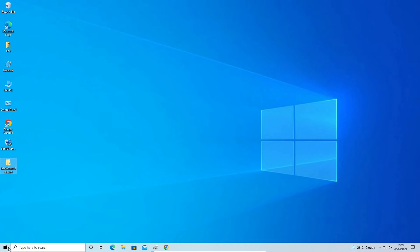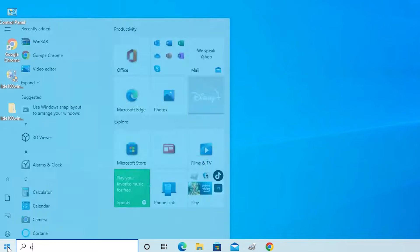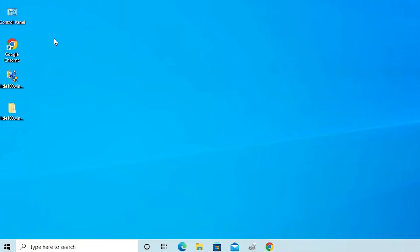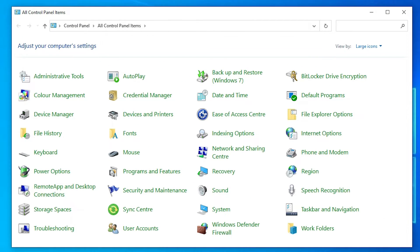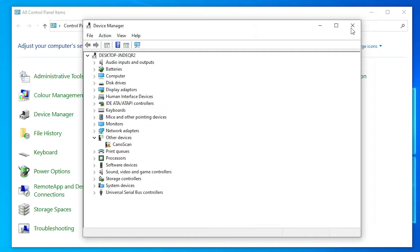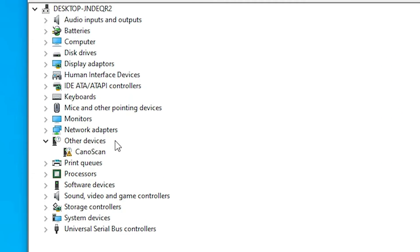Now close it. Go to the Start menu, type 'Control Panel', and open the Control Panel. In Control Panel, go to Device Manager. Here is the Device Manager — just minimize the Control Panel.